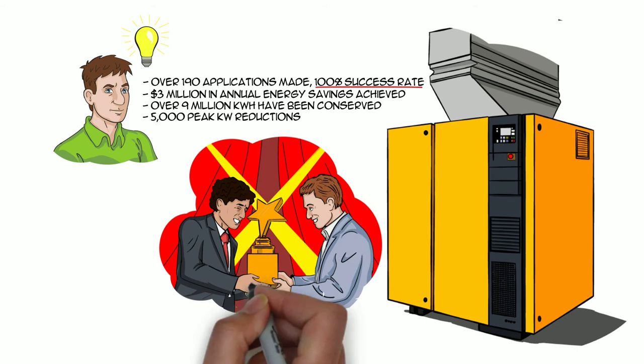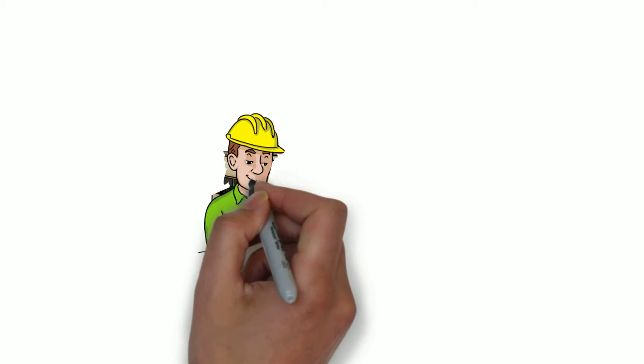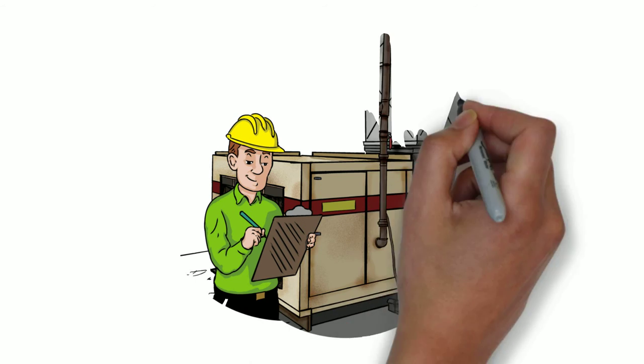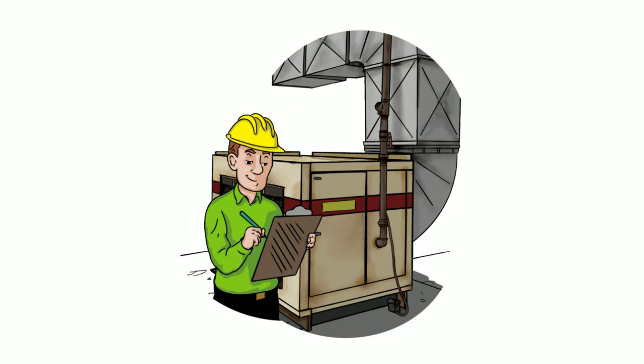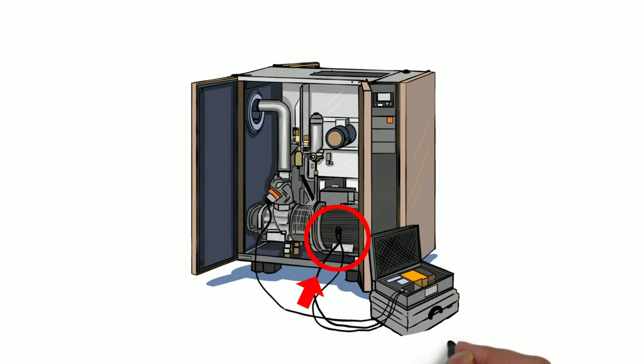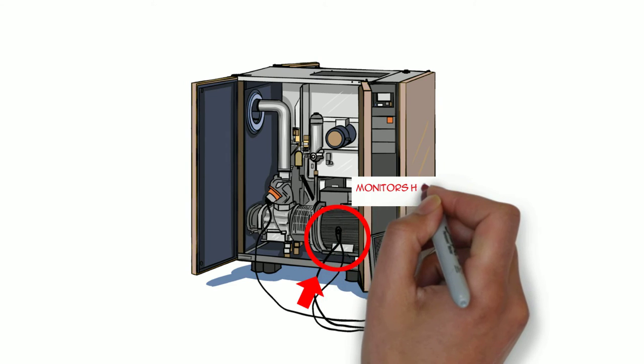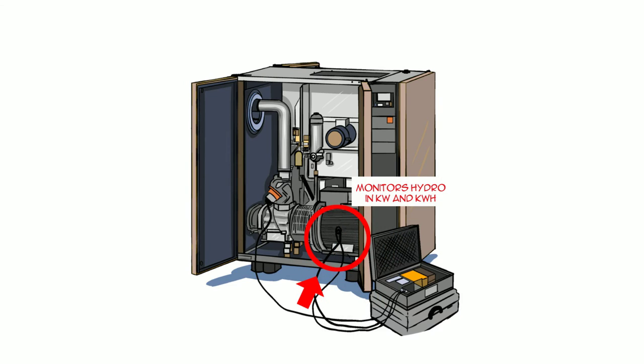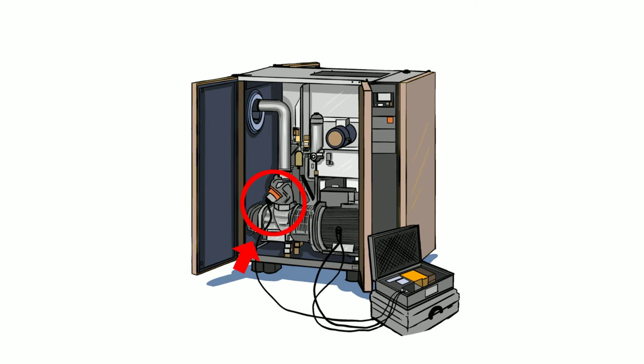So, how do you get started? Our technician connects data logging equipment to your air compressor. We connect three kilowatt clamps to each phase of the electric drive motor. This monitors hydro consumed by the air compressor in kilowatt hours.